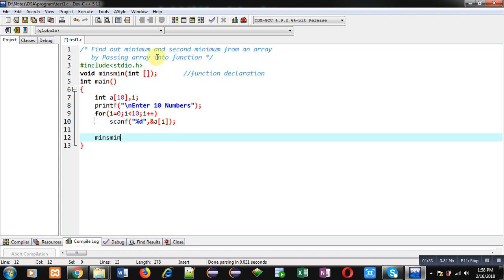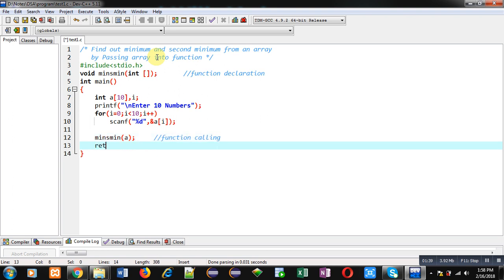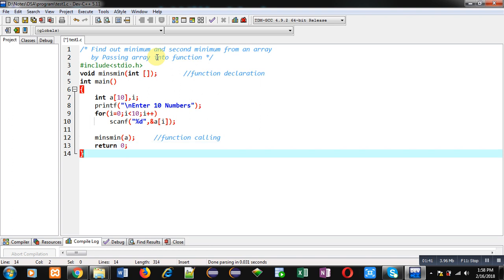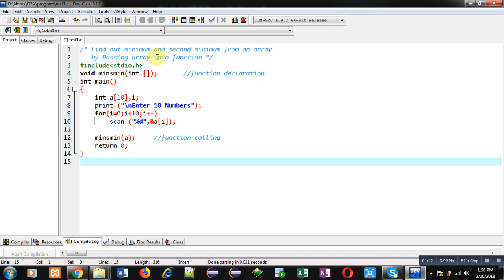Now I am calling the minAsMin function and passing the array into it. This statement is the function call, and then I am using return 0. Since the return type of minAsMin is void, no values will be received here.